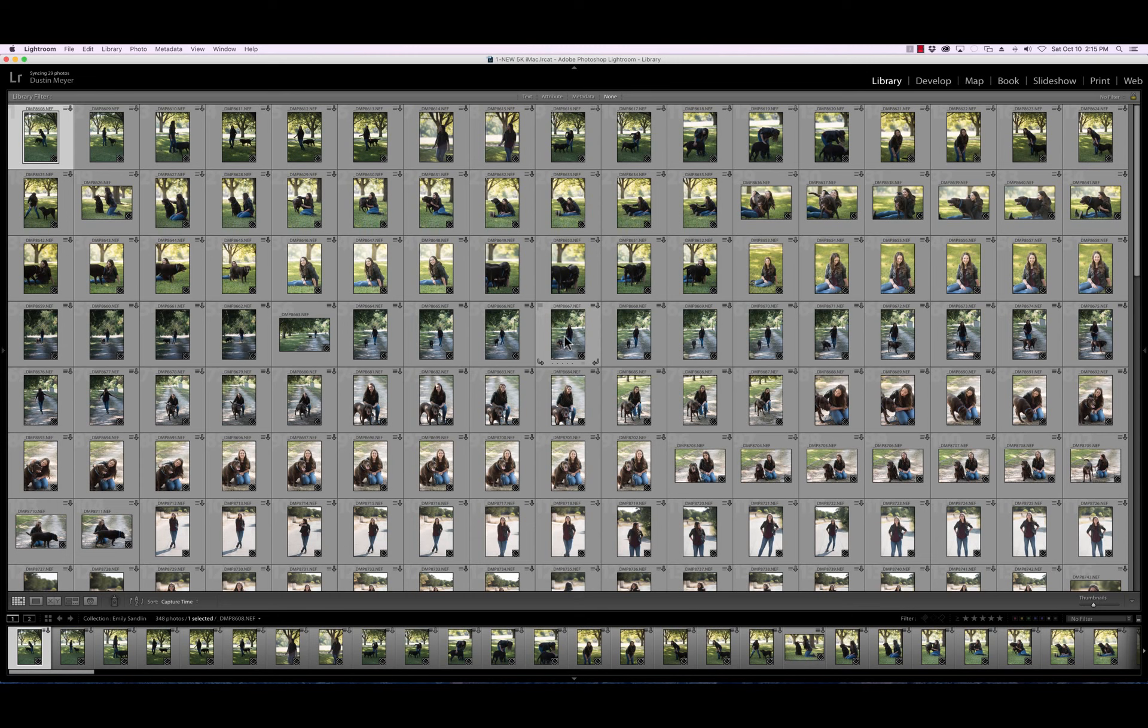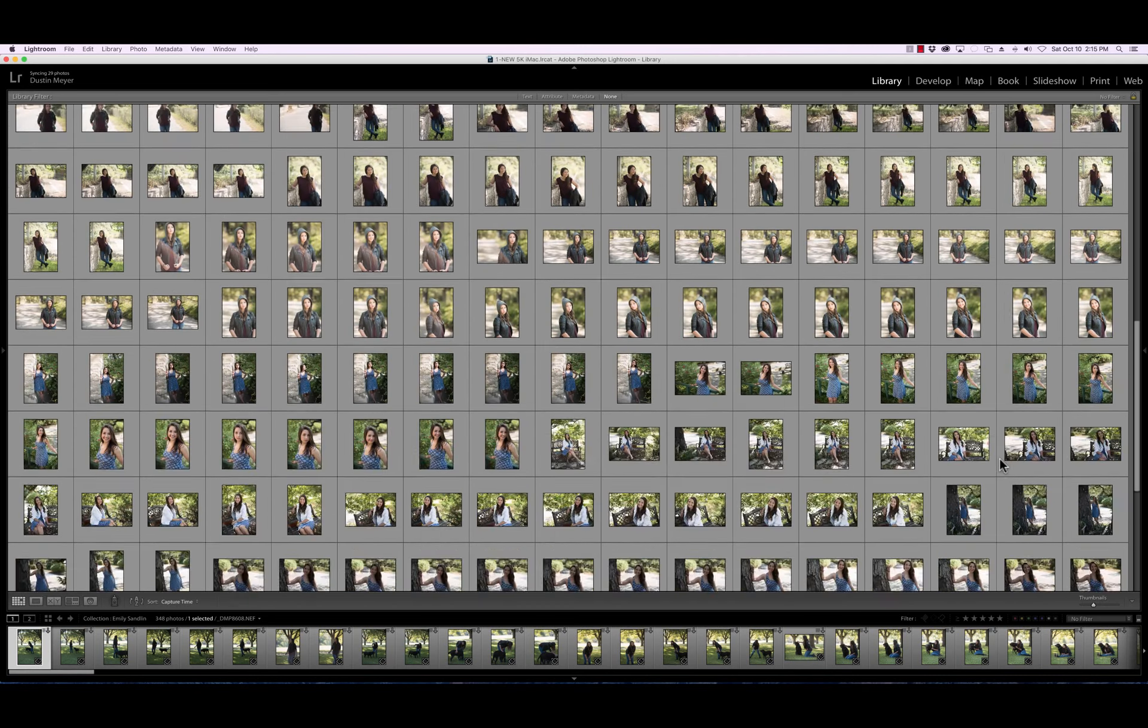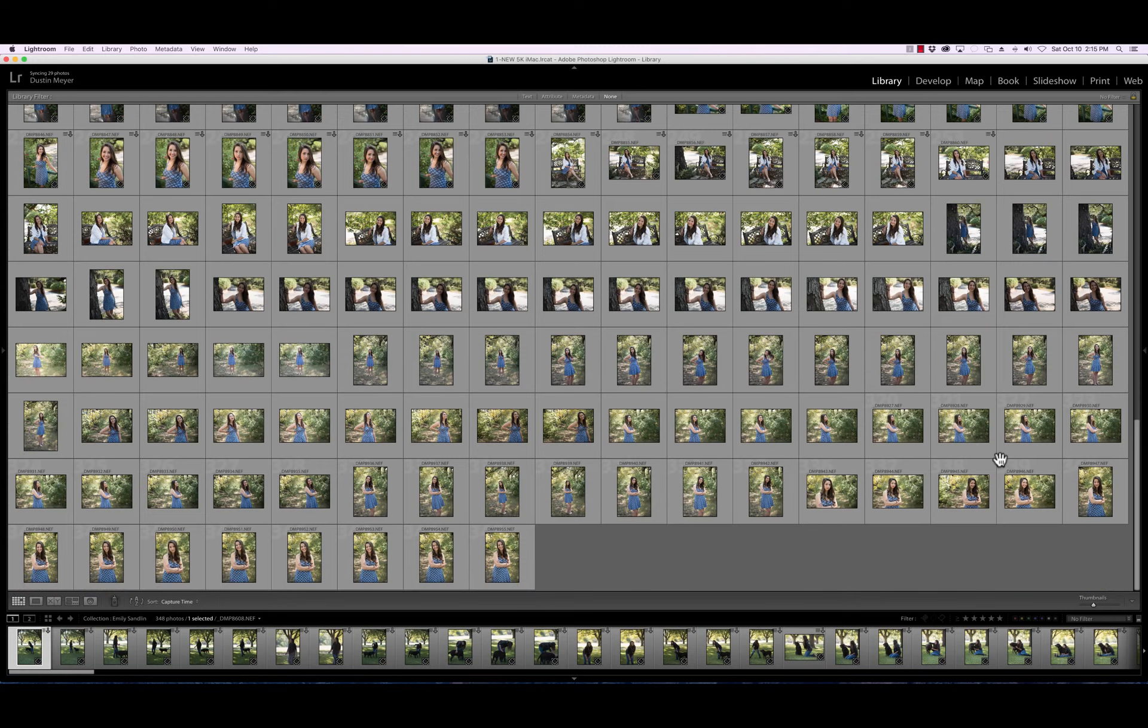What I do is the first thing I start out in grid mode and the hot key for that is the letter G as in go, and that brings you into thumbnail mode. I also start out with my thumbnails fairly small. The reason being is I like to get a good overview of all the pictures that I've taken.